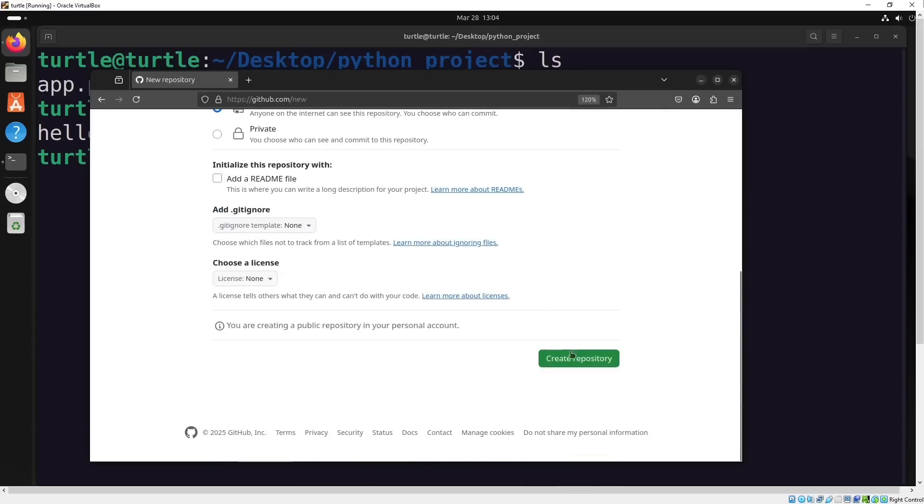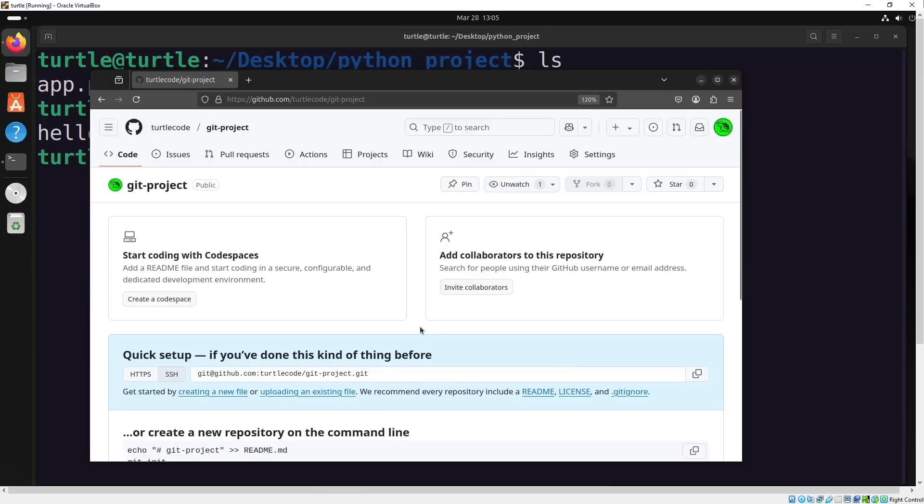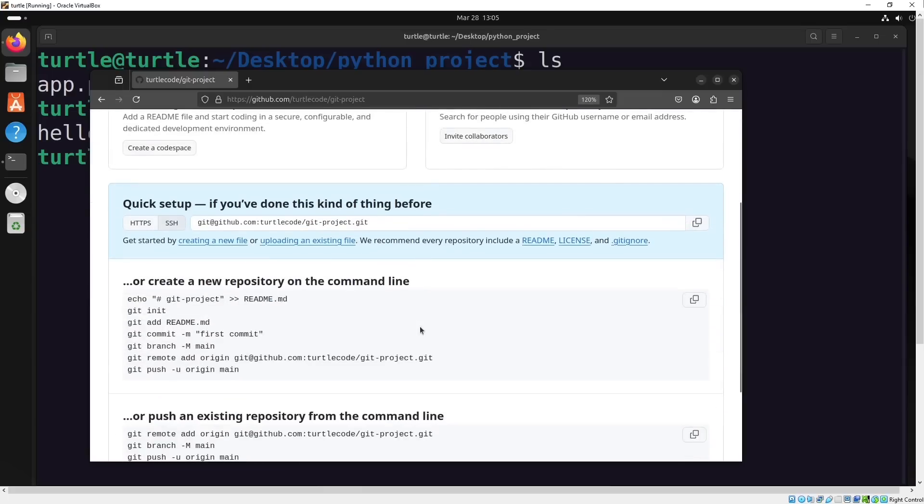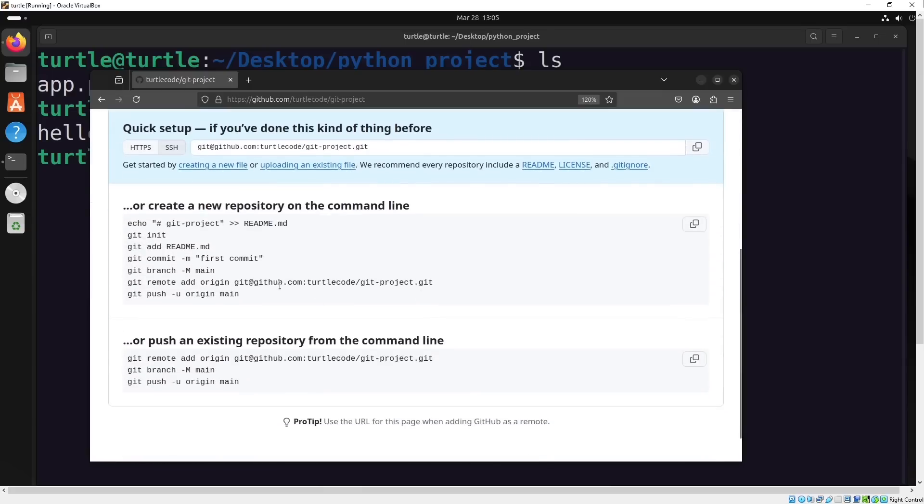In this tutorial, I'll show you how to push your project to GitHub. We've already added and committed our files before, so now we need to rename the branch.